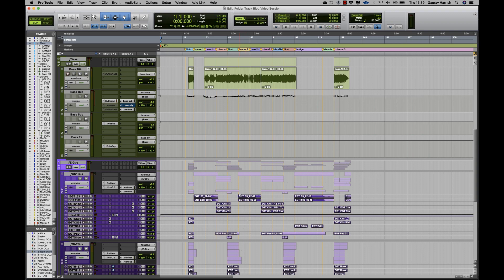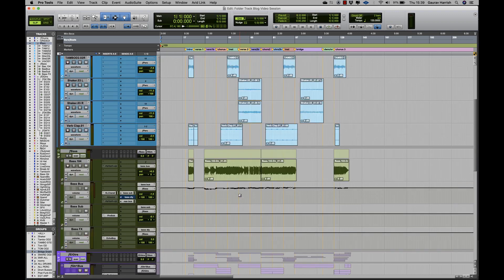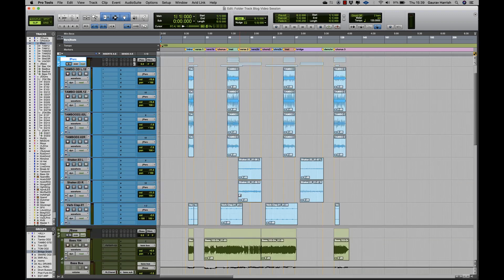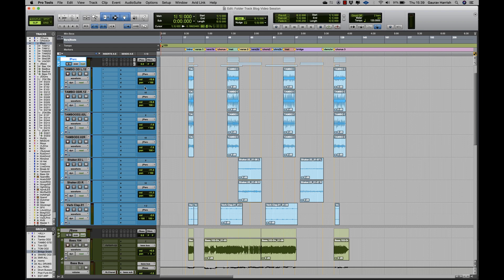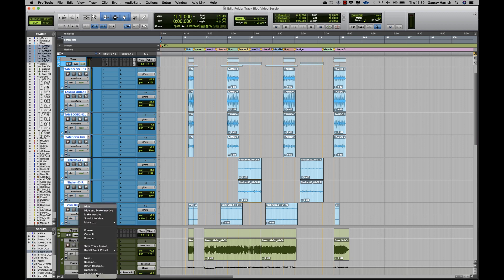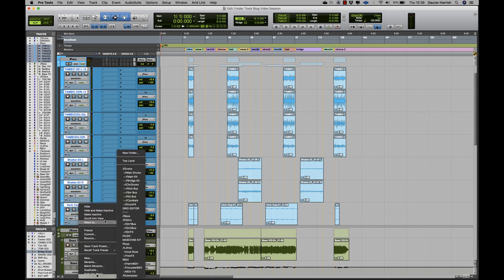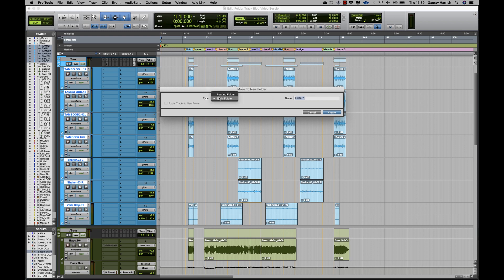With folder track functionality, I can now organize this session into folders and subfolders, which is highly useful when organizing my project. For example, if I highlight all selected percussion tracks, right click and select Move To, then New Folder.